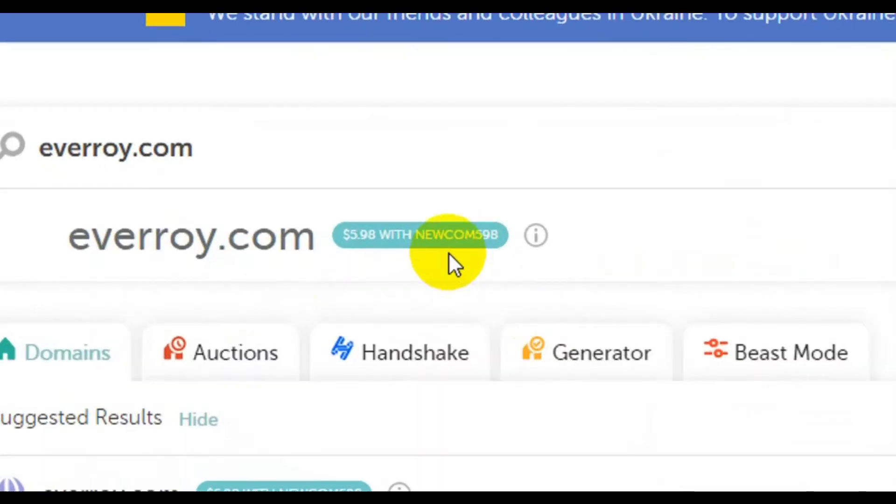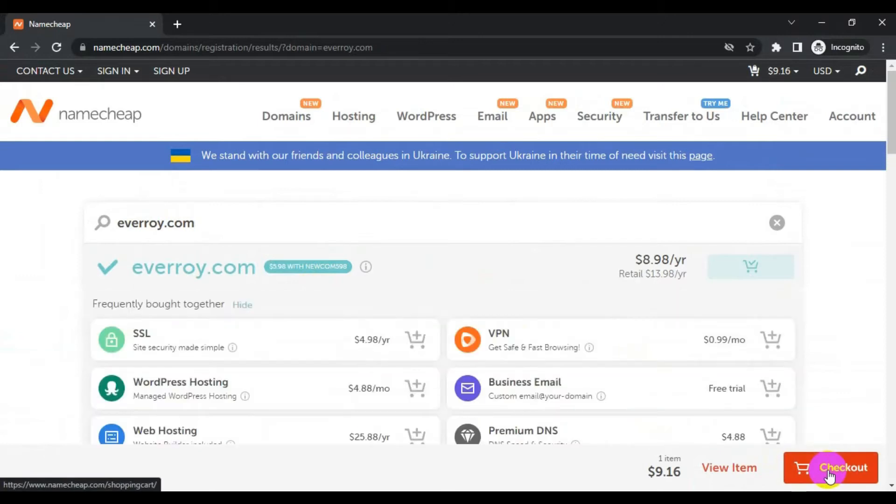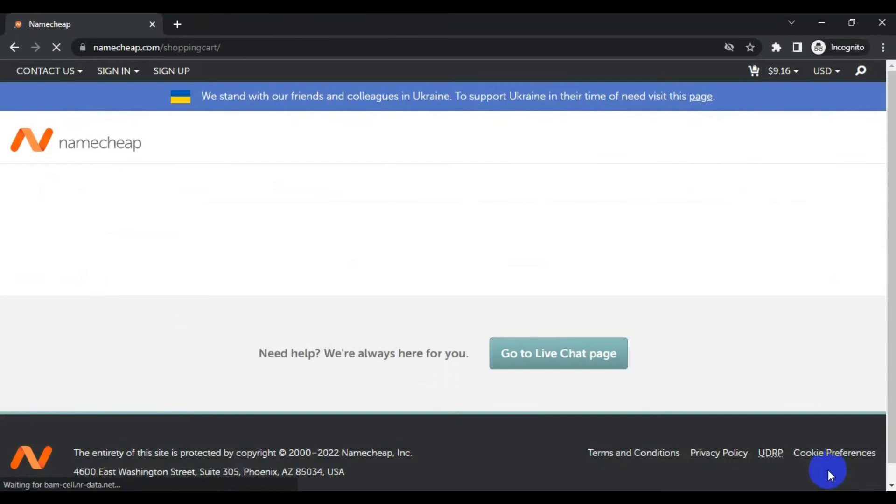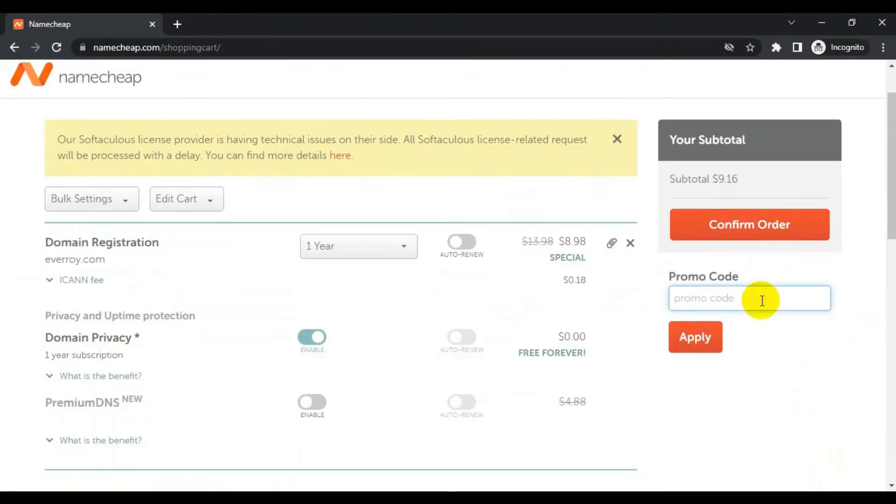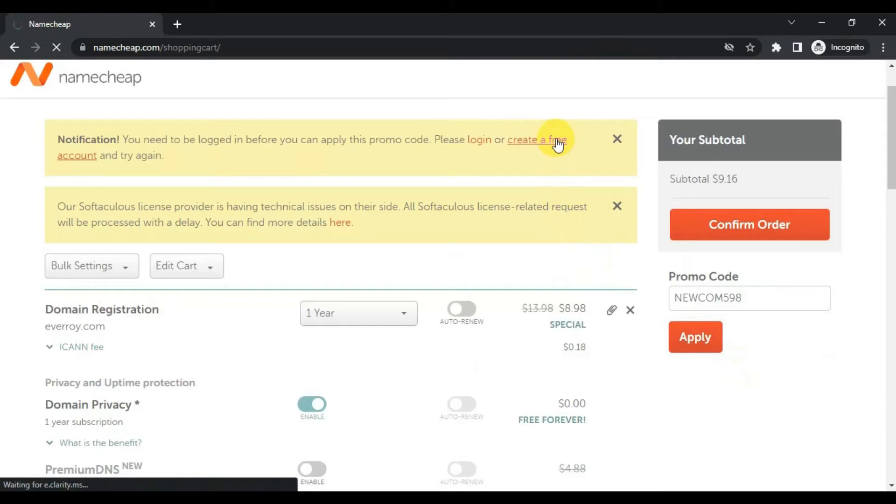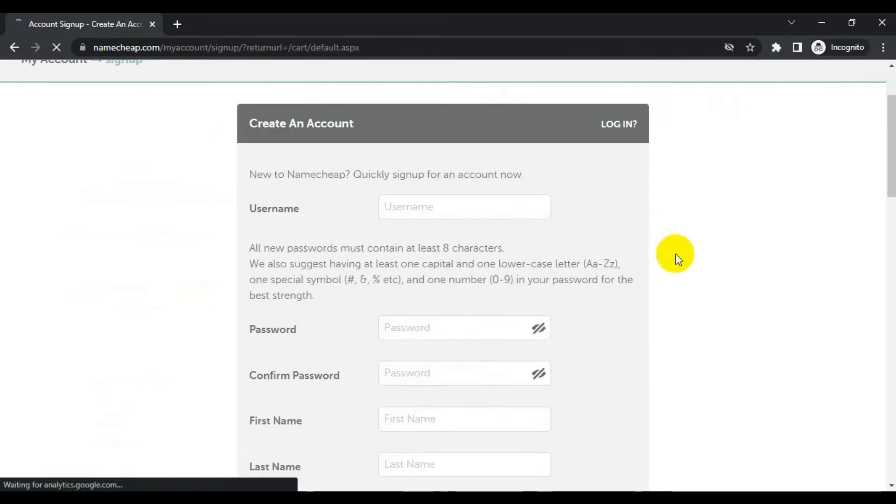Keep in mind there is a special promo right now, so I will use this promo while I check out for the discount. You should do this as well if available. Click on checkout. I will try to apply the promo code. The promo code has been applied but I have to create a free account in order to apply this promo code. So I will create an account now.